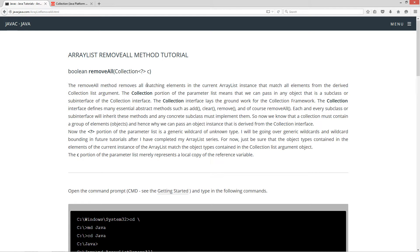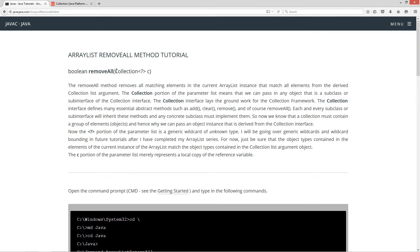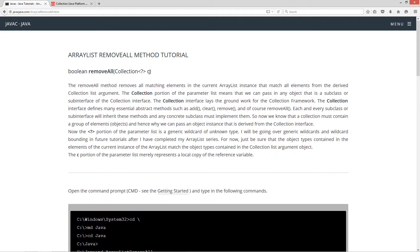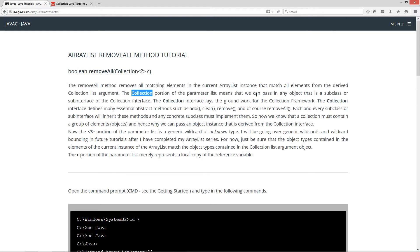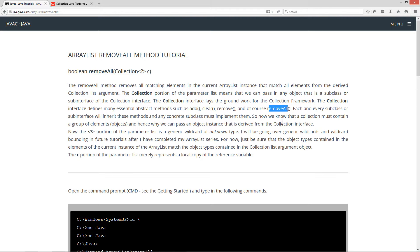I'm going to scroll all the way down here to the ArrayListRemoveAll method. Basically, the removeAll method removes all matching elements in the current ArrayList instance that match all elements from the derived collection list argument. So basically what we've got is the method signature here for removeAll. It takes a single parameter of collection type or anything derived from collection, and then basically we've got the generic diamond syntax there with a question mark, and then of course the c which is just merely a reference variable local copy there and returns a true type.